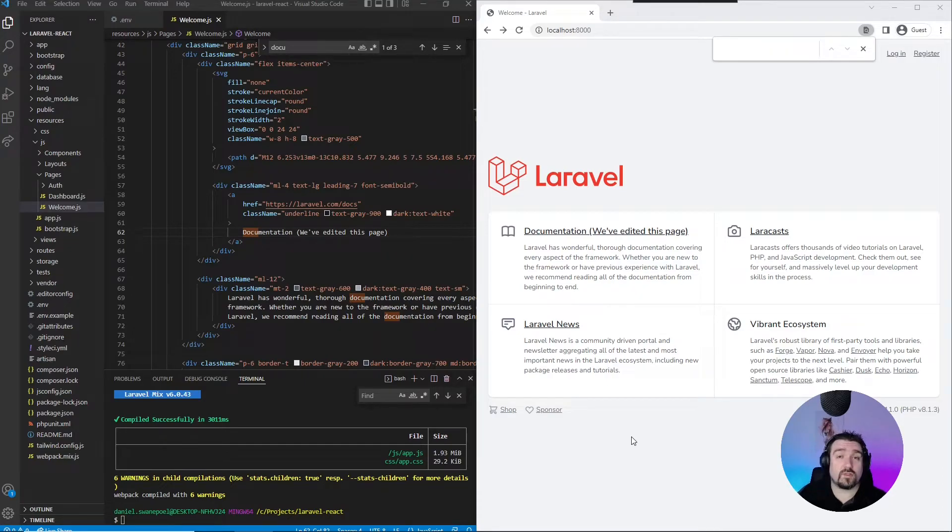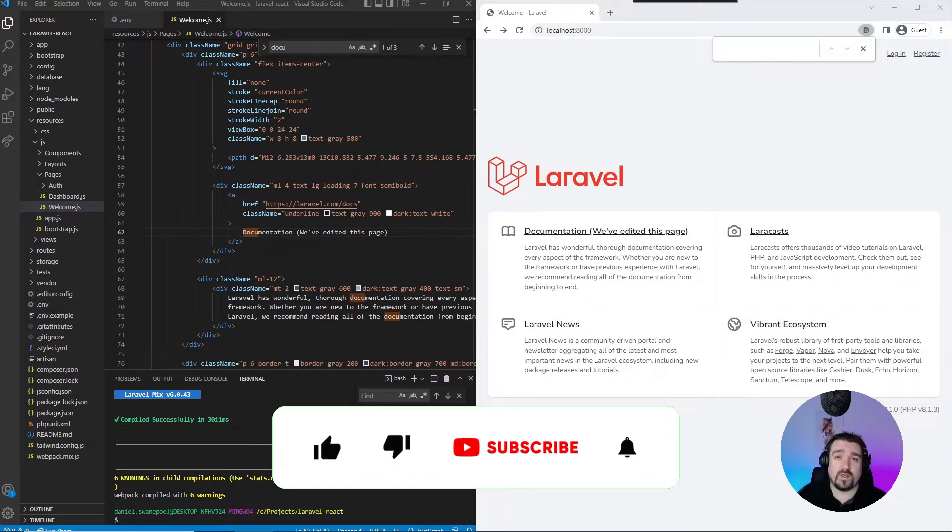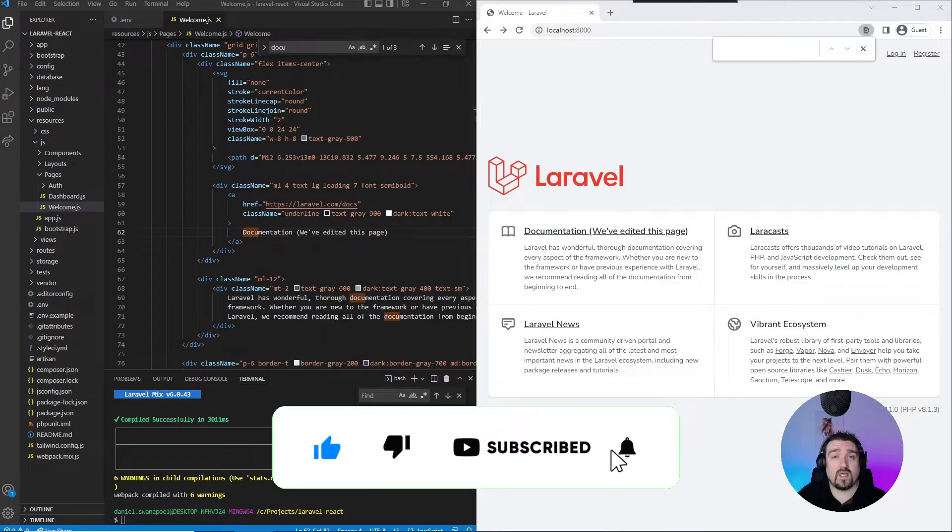Okay, so before I go ahead and show you how to install TypeScript in this project, I'd like to remind you: if you like this video, please give it a thumbs up, and if you want to see more content like this, please hit the subscribe button and turn on the notifications.